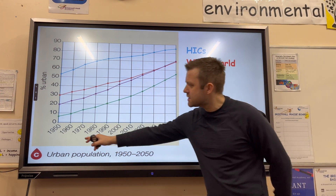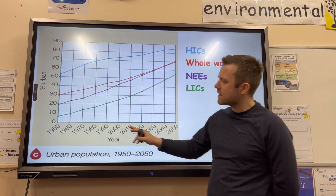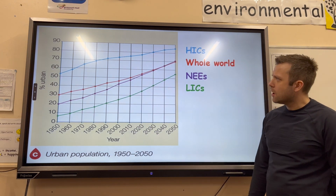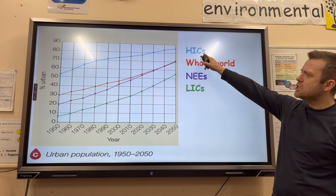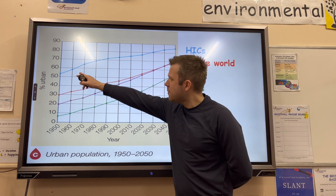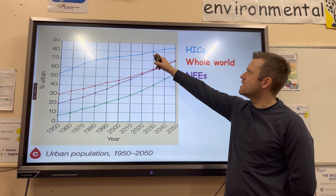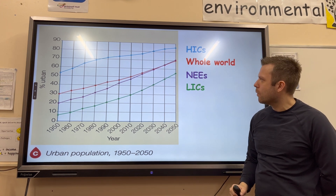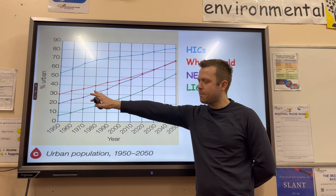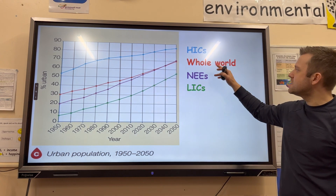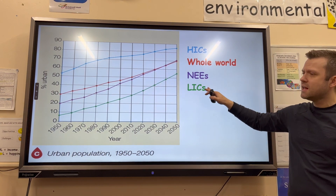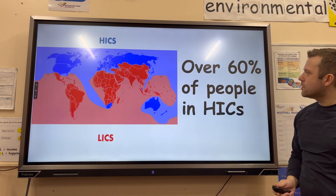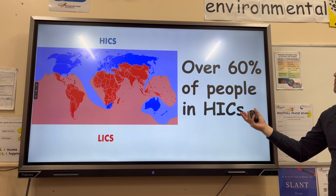Looking at this line graph, years are plotted along the x-axis and the percentage of people in urban areas along the y-axis. In HICs, urbanization has generally already taken place, with now 85% of people living in cities. The rapid urban growth is taking place in newly emerging economies and LICs, and they're fast approaching HIC levels.